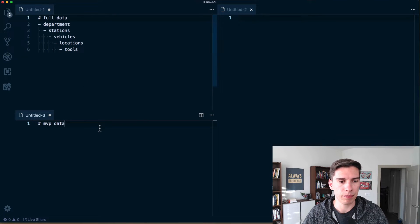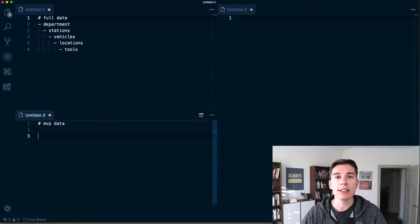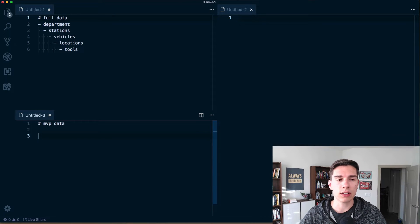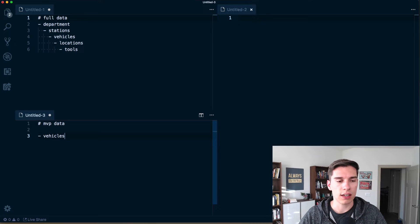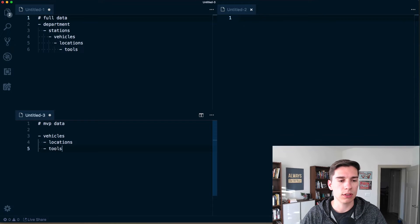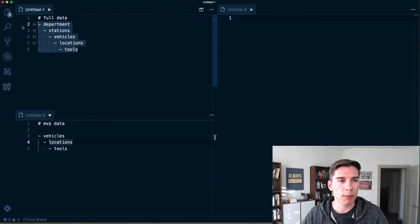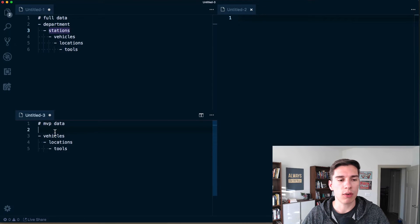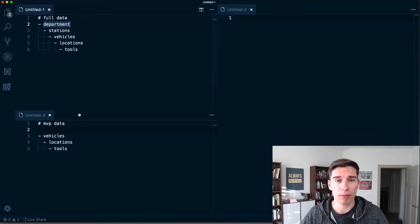We'll create full data and MVP data. Since it's just me, I'm just going to worry about a single station. But there are multiple vehicles, so I really need to focus on vehicles. Every vehicle has multiple locations and each location has multiple tools. If we were building out a database like Postgres, we could create station and department references.